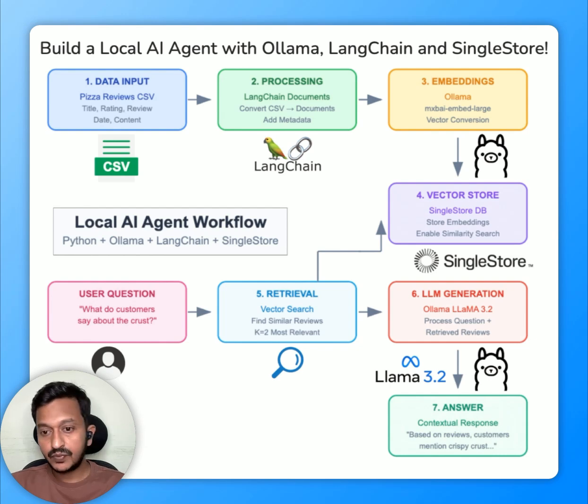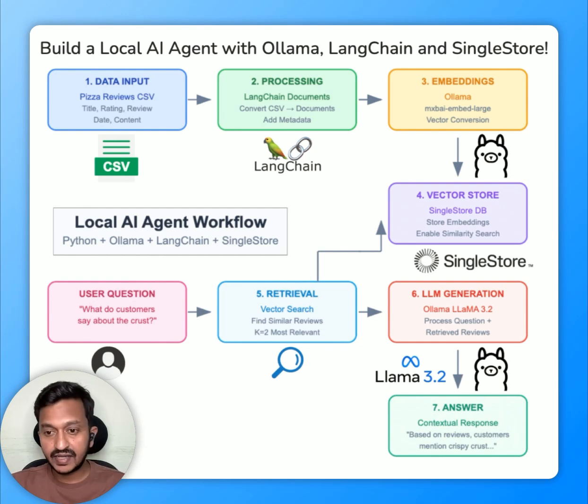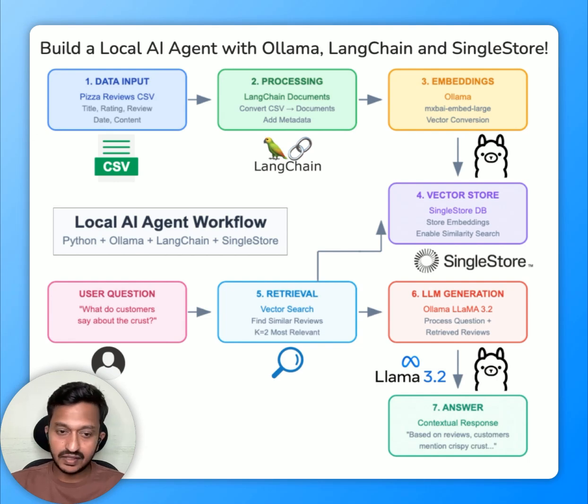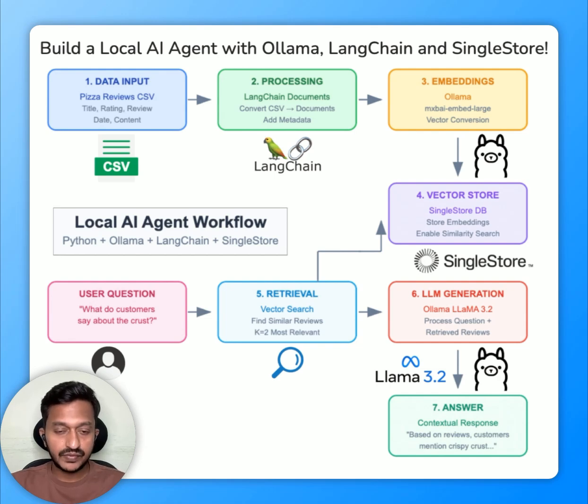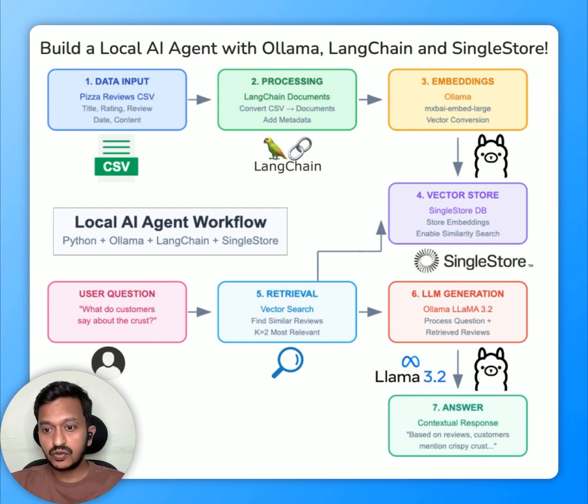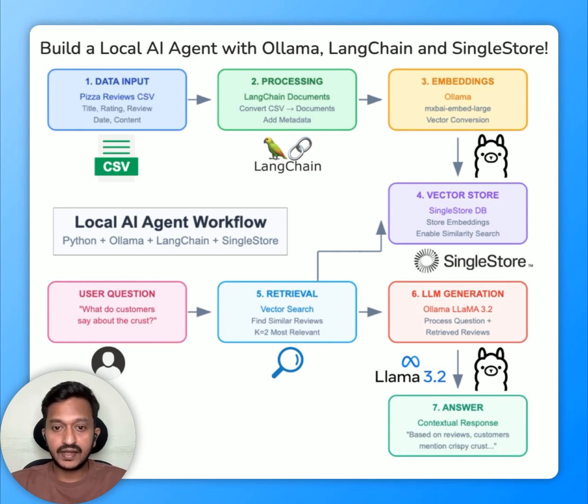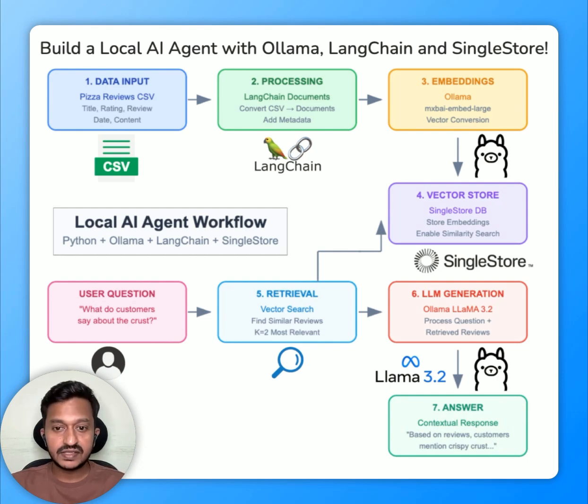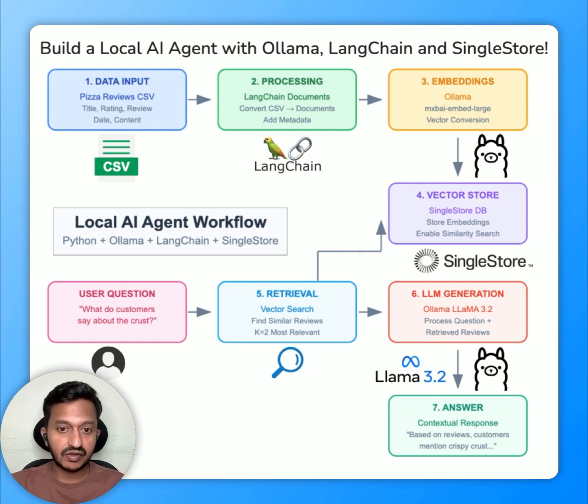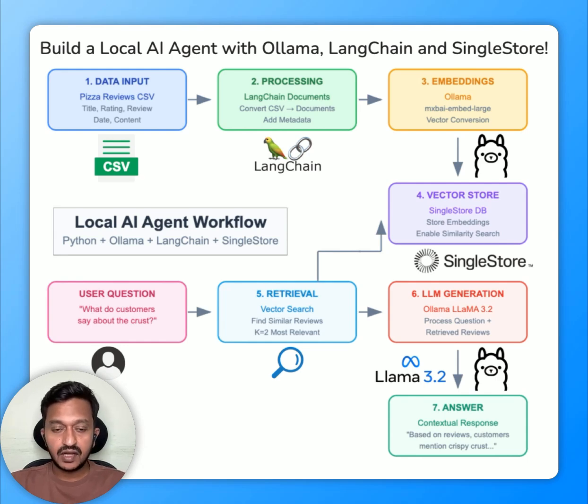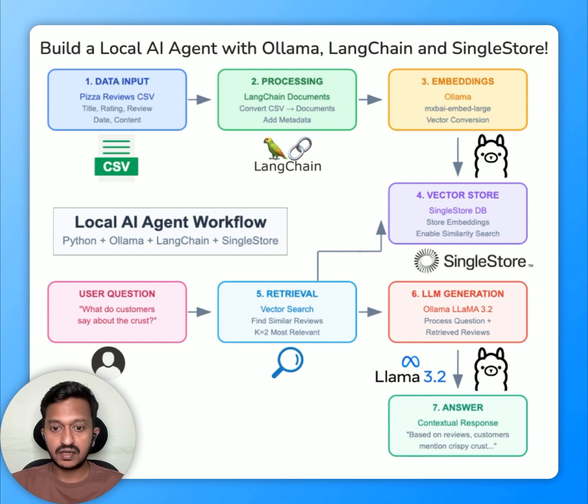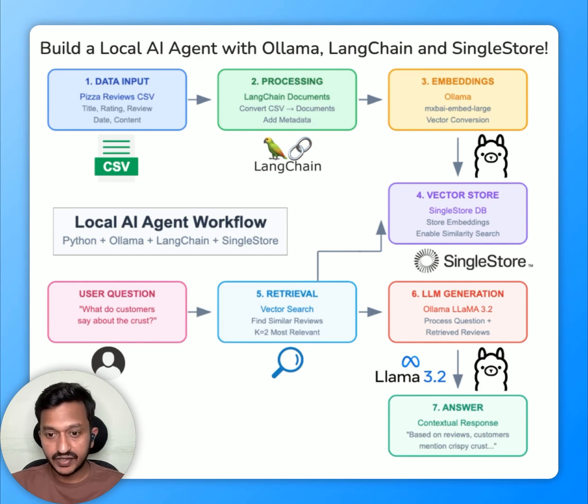It all starts with the data input. I have a CSV file that contains pizza reviews from some restaurants. It's a dummy reviews. I've stored them in a CSV file. And then the next step is processing. That's where LangChain comes in to convert the CSV into documents. And then the third step is embedding creation. And that's where the OLAMA creates vector representations of the documents. And then comes the vector store, the fourth step. That's where you store all the vector embeddings in a vector store like SingleStore database.